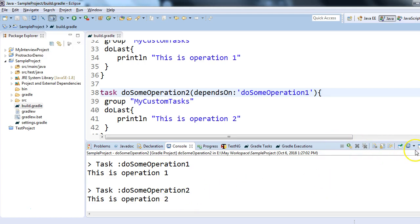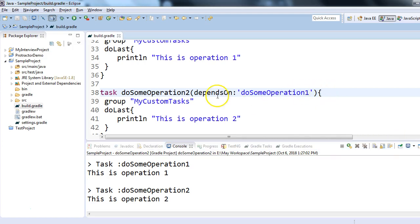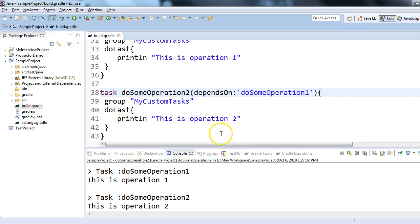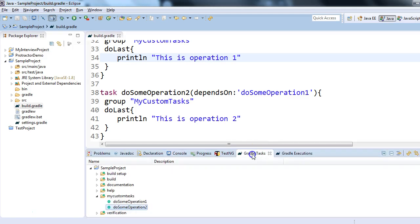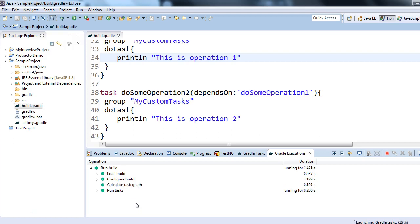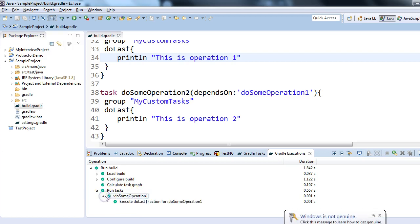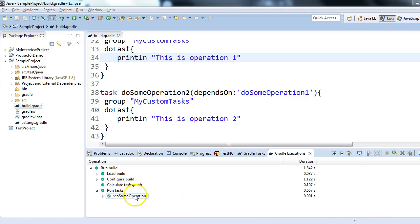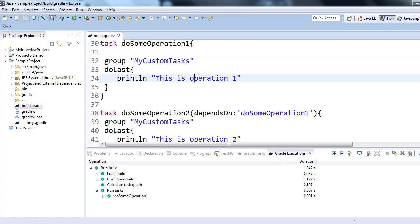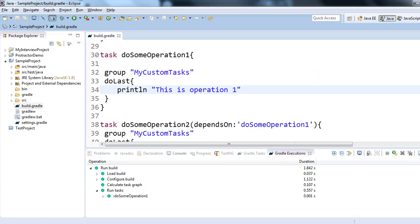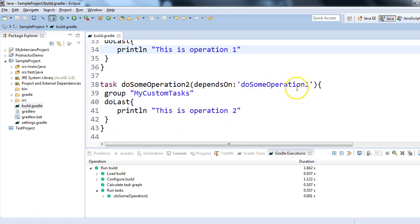That's how we can make task dependency in the build.gradle. If I run only operation one, Gradle will execute operation one only, because task one is independent — it doesn't depend on any other task. Let me just double-click on operation one. You can see only 'do some operation one' is executed. Task one is independent, but task two depends on 'do some operation one'.